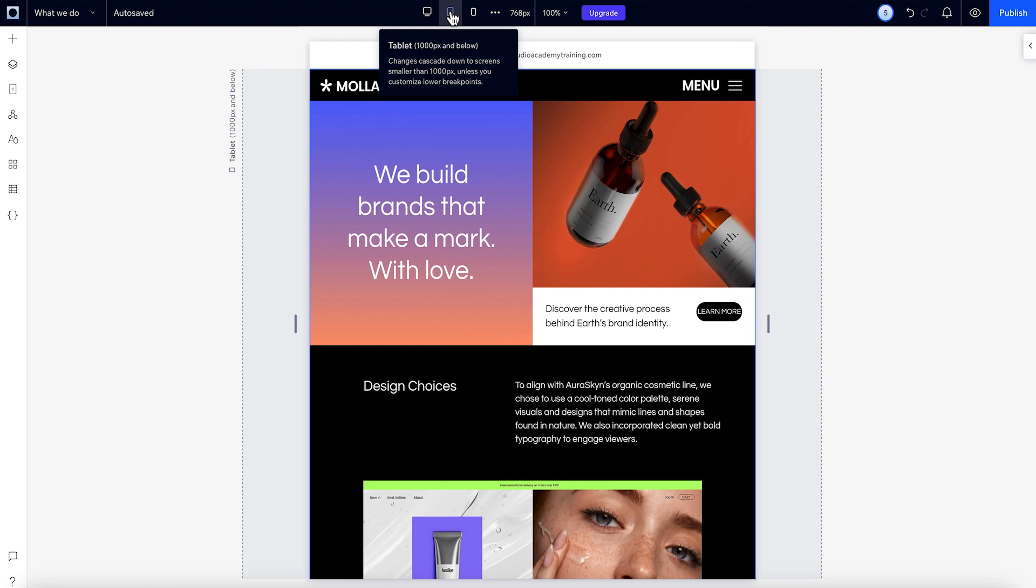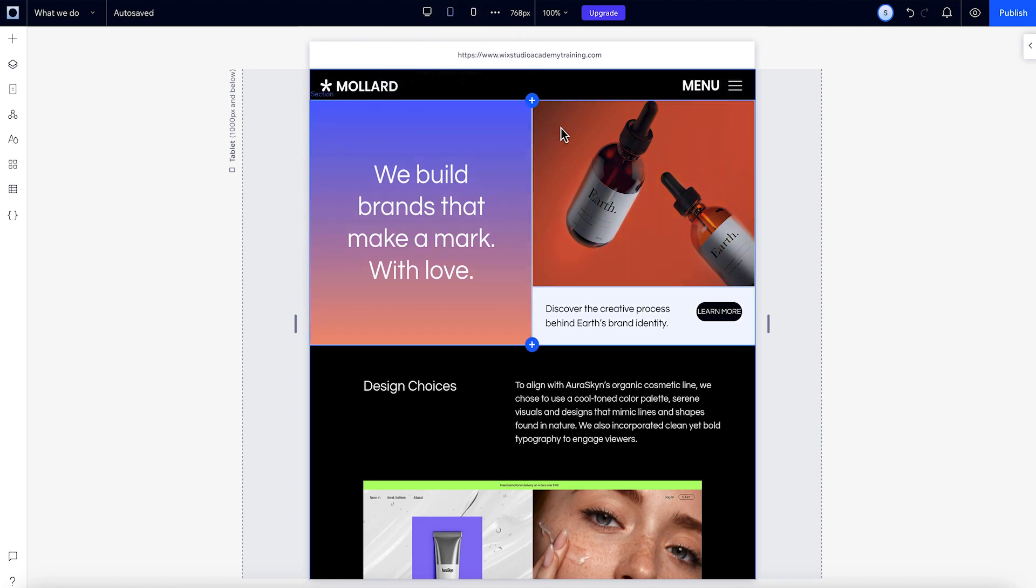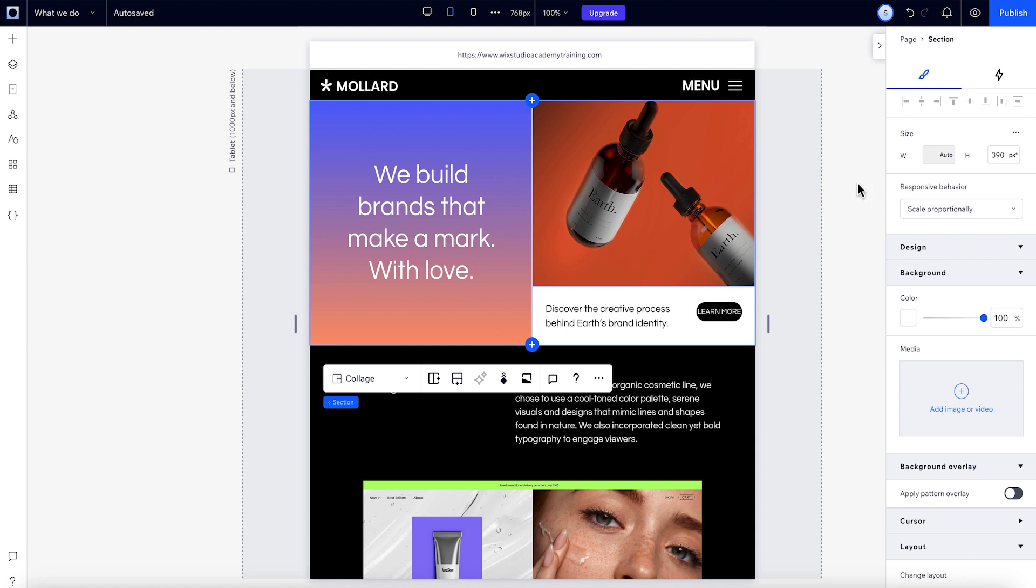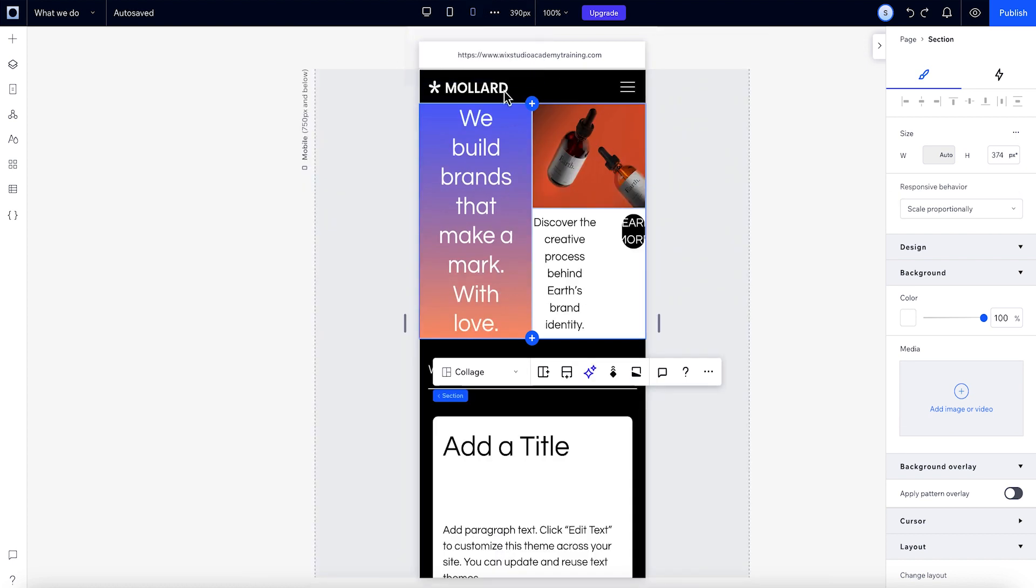We can set the responsive behavior of the grid just like we can with other elements. Because things are set to scale proportionally, it looks good on tablet. Let's check it on mobile. It's scaled down pretty small, so it's not the best.